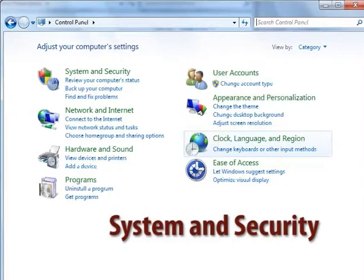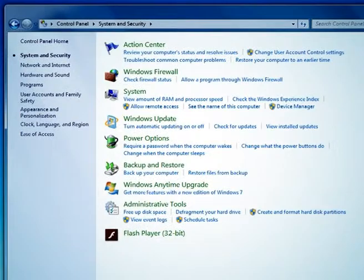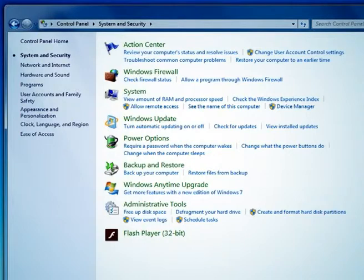The first category is system and security. In system and security, you can review your computer status, backup your computer, find and fix problems, check firewall status, change battery settings, require a password when the computer wakes up, manage BitLocker, and use administrative tools. These settings all come under system and security.